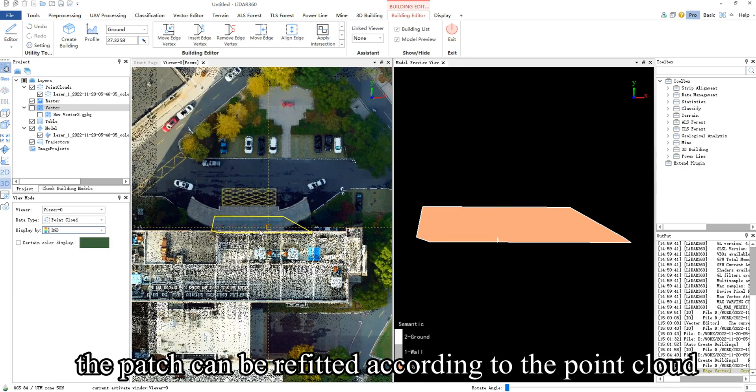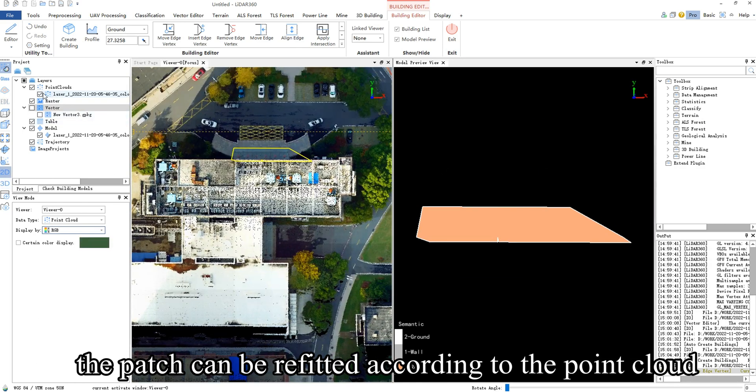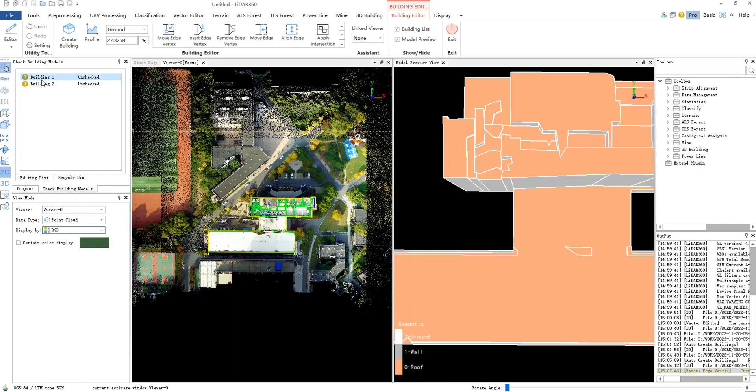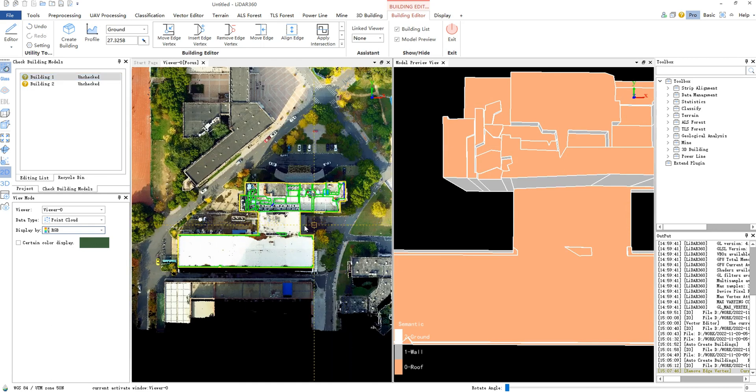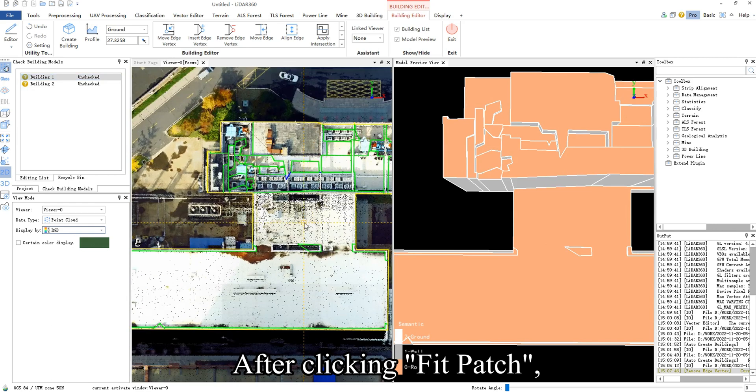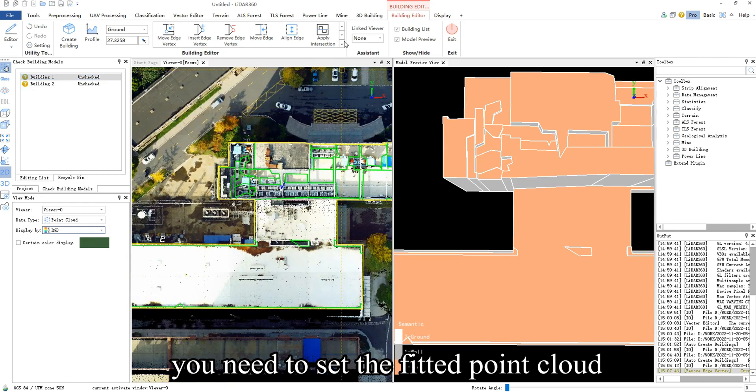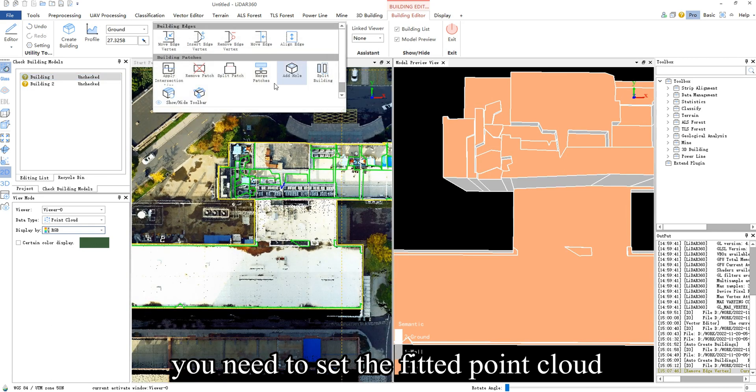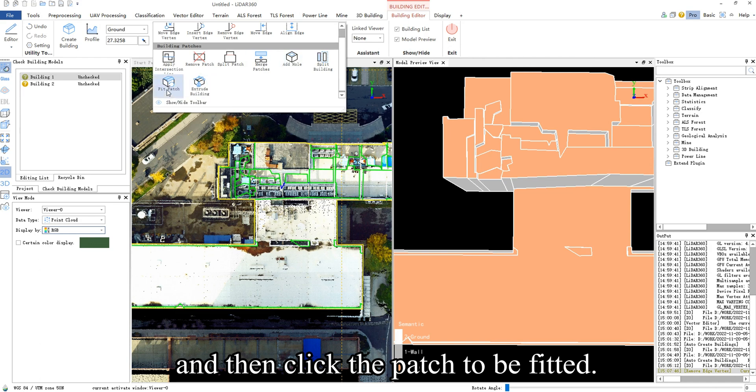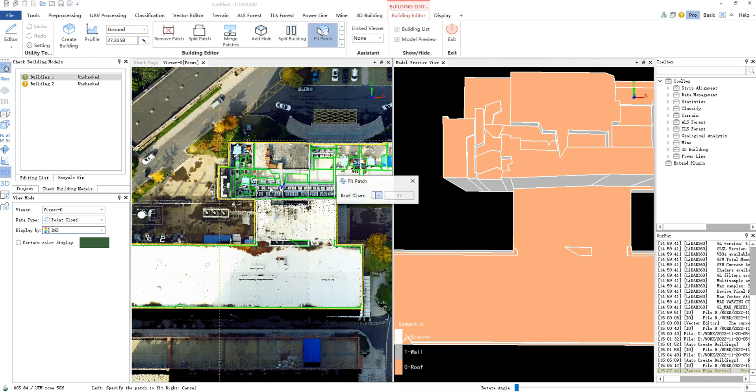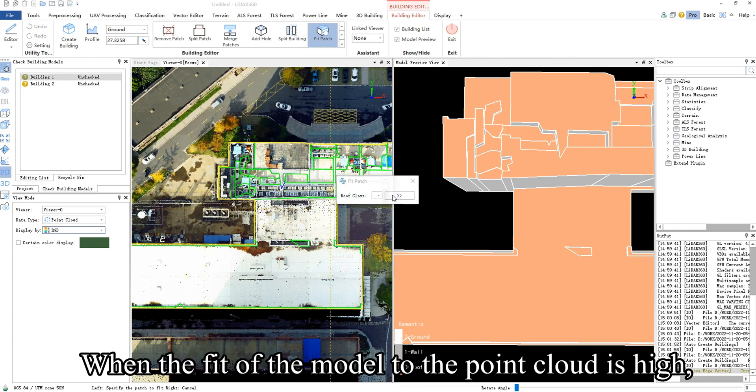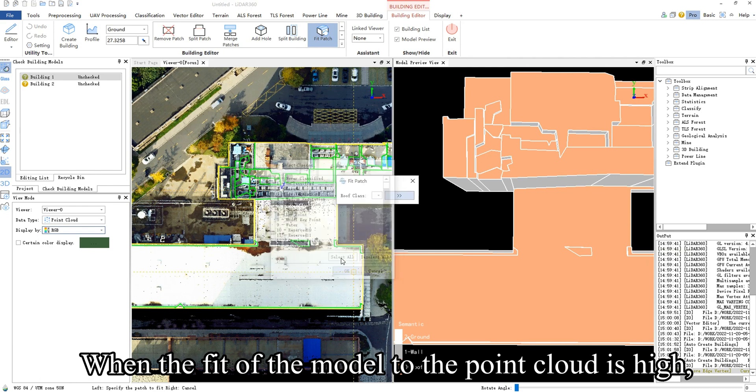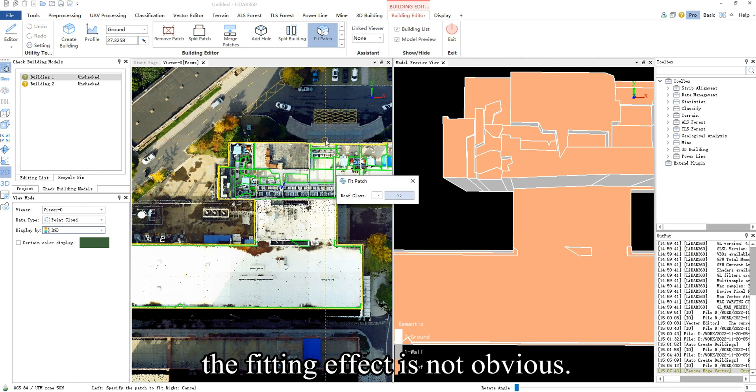Through Fit Patch, the patch can be refitted according to the point cloud. After clicking Fit Patch, you need to set the fitted point cloud, and then click the patch to be fitted. When the fit of the model to the point cloud is high, the fitting effect is not obvious.